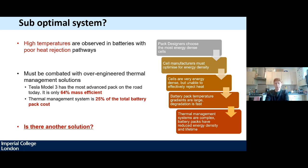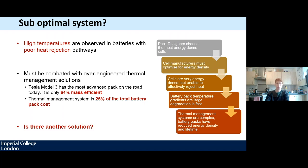Pack designers select cells based on the performance metrics available to them. There is no metric which defines thermal management capability, so they end up choosing cells with the best energy density. Cell manufacturers then maximize energy density to remain competitive. This is a problem for thermal performance because active material is thermally insulating — temperature gains and therefore degradation will be greater in an energy-dense cell. Battery pack designers attempt to combat the problem with very over-engineered thermal management solutions that are heavy and demand lots of power. In the Tesla Model 3, only 64% of its mass is lithium-ion cells; the thermal management system makes up most of the remaining mass.